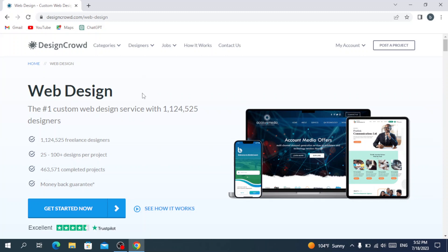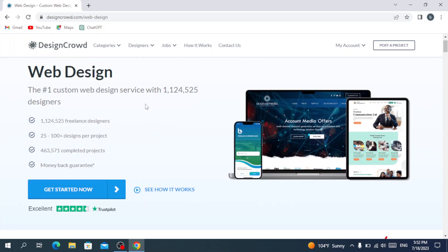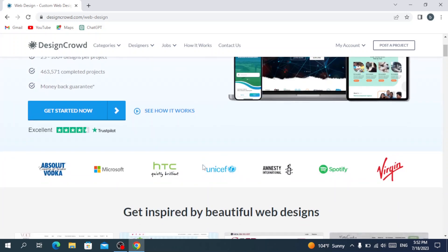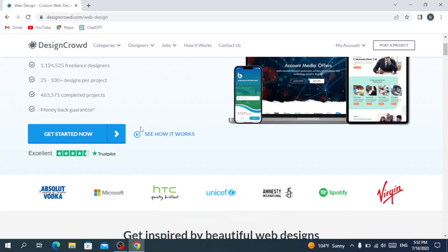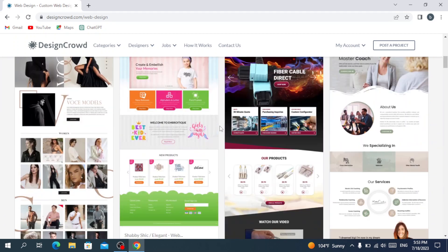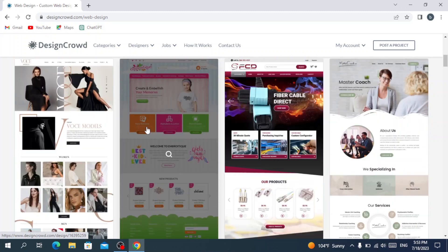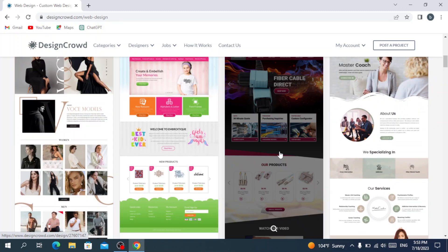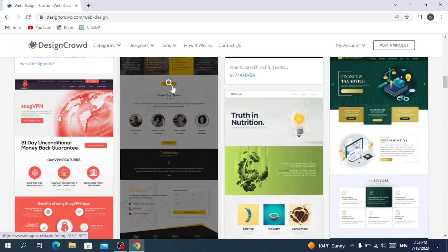In the web design category you can see it's described as the first custom web design service, with over one million designers. If you want to create a web design project you can hit 'Get Started' and describe your business. Here you can also see samples of their web designs — some pretty decent work. Let's explore one of them.